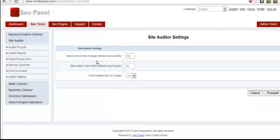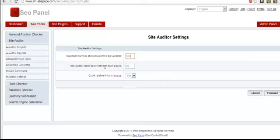In the settings, the maximum number of pages that you can crawl is 500, which we discussed previously. It says the site auditor crawl delay between pages is 20 seconds. If you want to decrease this you can, but I would not recommend doing this.